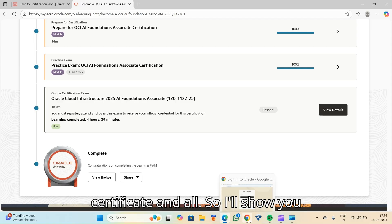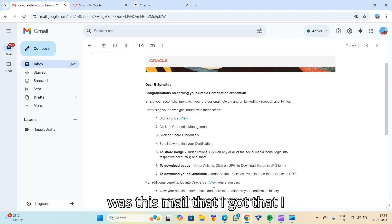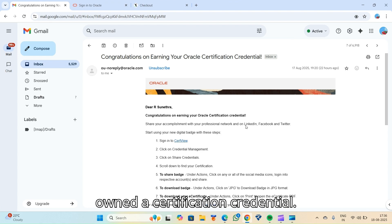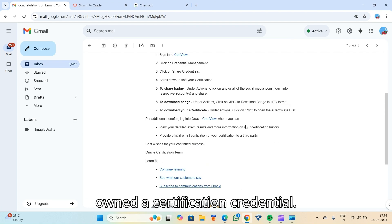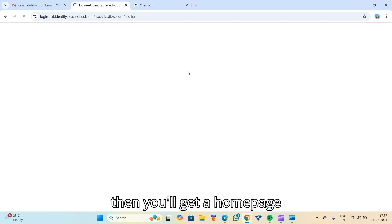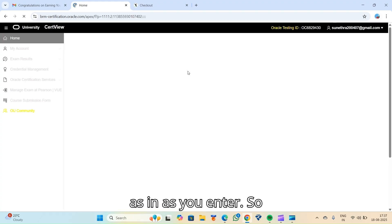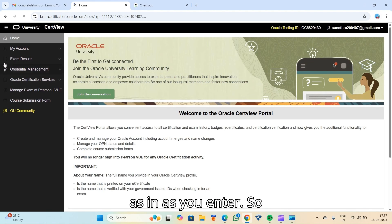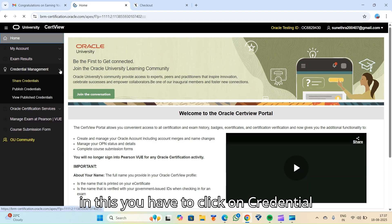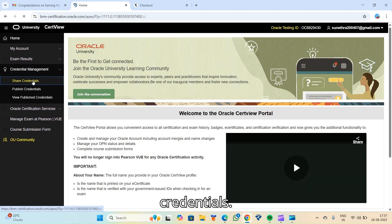So I'll show you how my certificate looks. This was the mail that I got that I owned a certification credential. And then you'll get a home page as you enter. In this, you have to click on credential management, then share credentials.